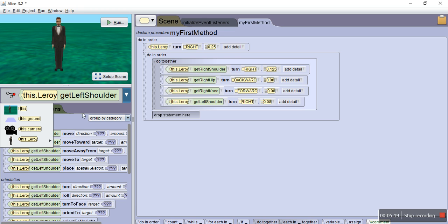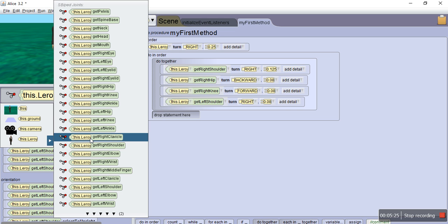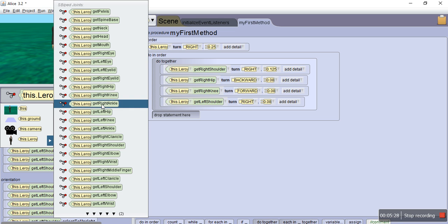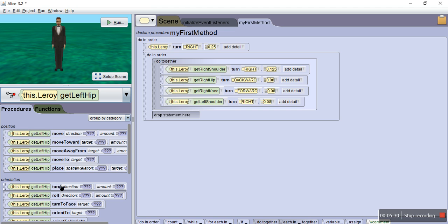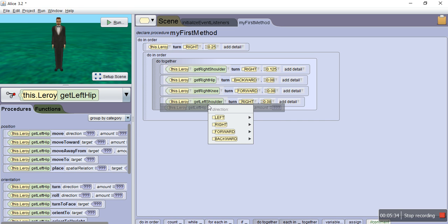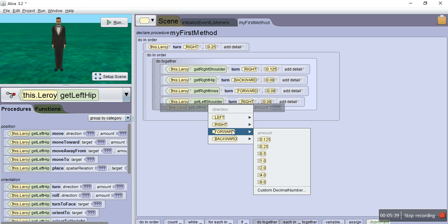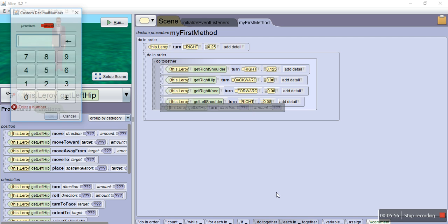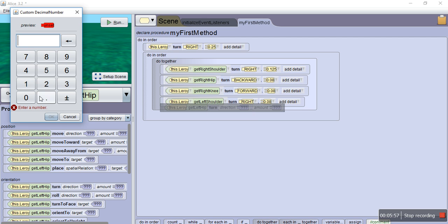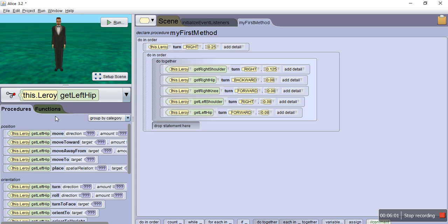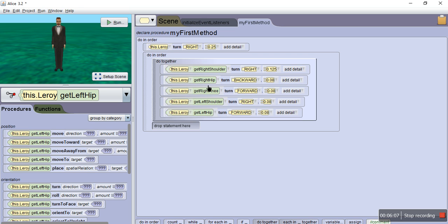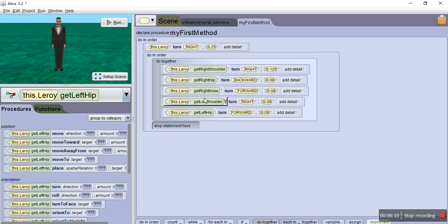So, we need to go get the rest of our body parts. We got left shoulder, we got our left hip, is next. Left hip, go down here to turn, place it in the do-together block. Again, you want to turn that one forward, because the right hip is going backwards, the left hip's got to go forward. Because you're doing a walk method. So, go down here, and left hip, you want to put that at .08 like the rest. Let's make sure. We got our right shoulder, we got our right hip, we got our knee, left shoulder, left hip.